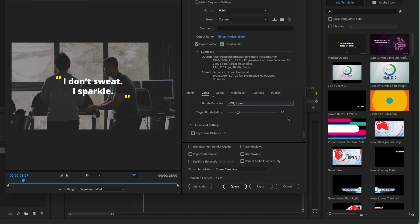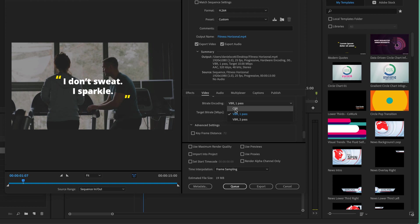We talked about the target bit rate. When Premiere Pro is processing it, it's going to try and be this megabytes per second, this kind of quality, 10. It's a target, it's not going to do that for every single frame.